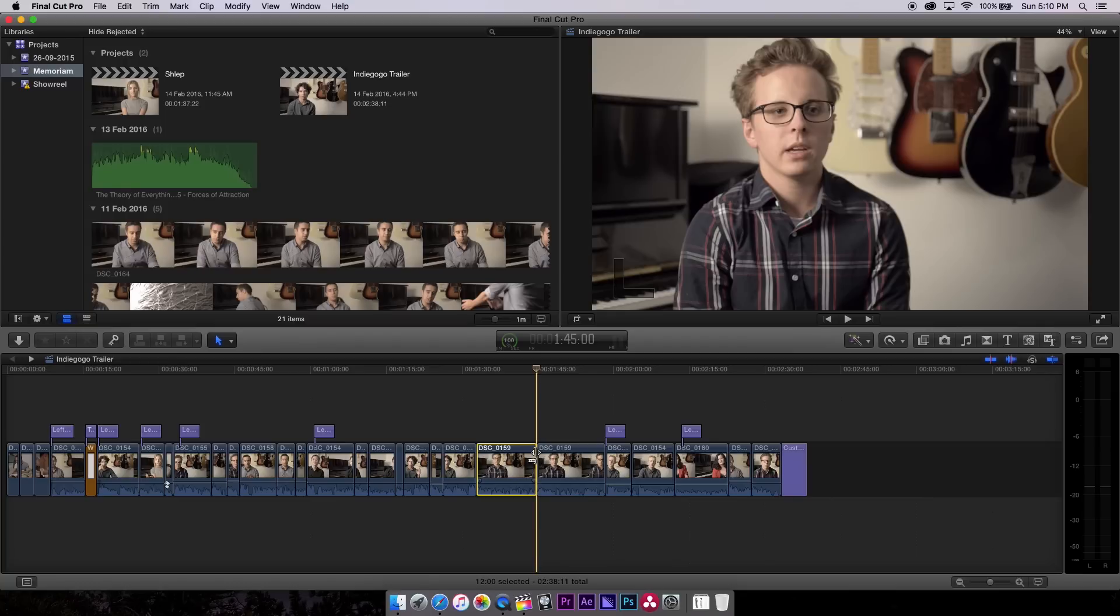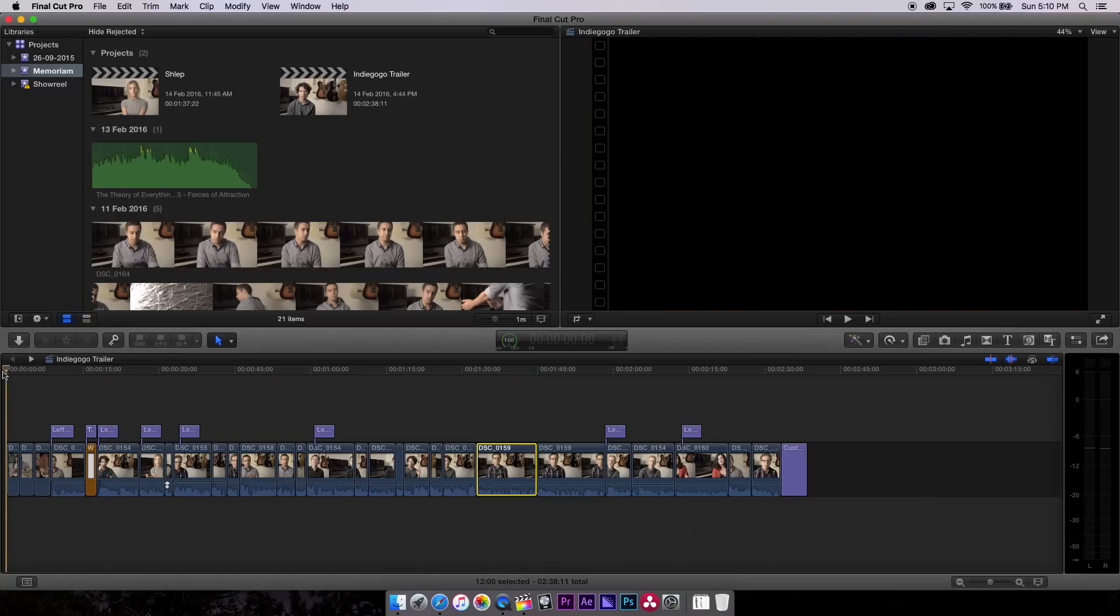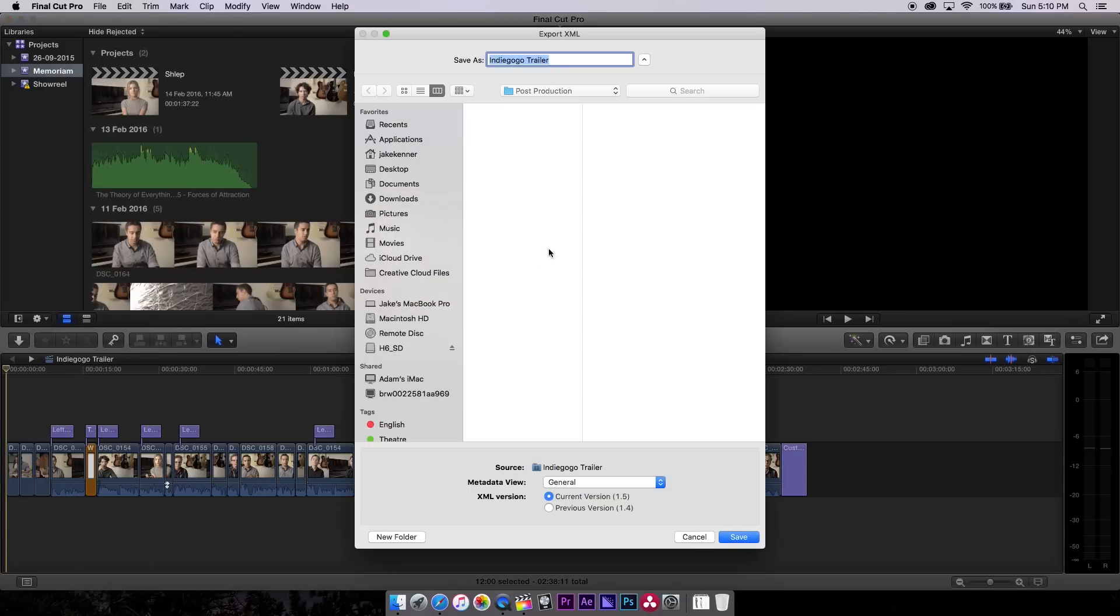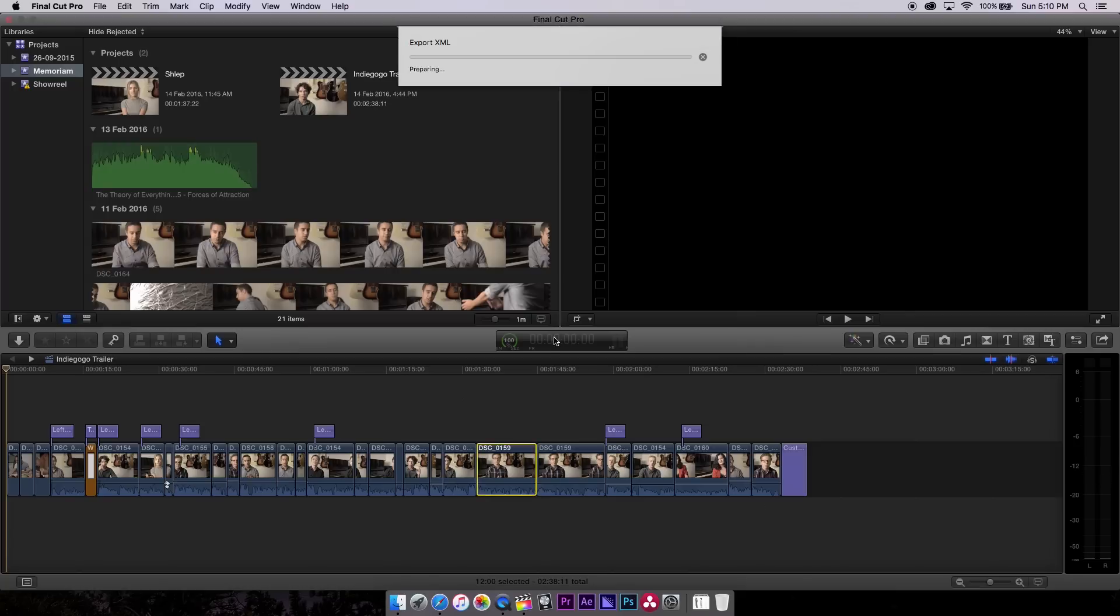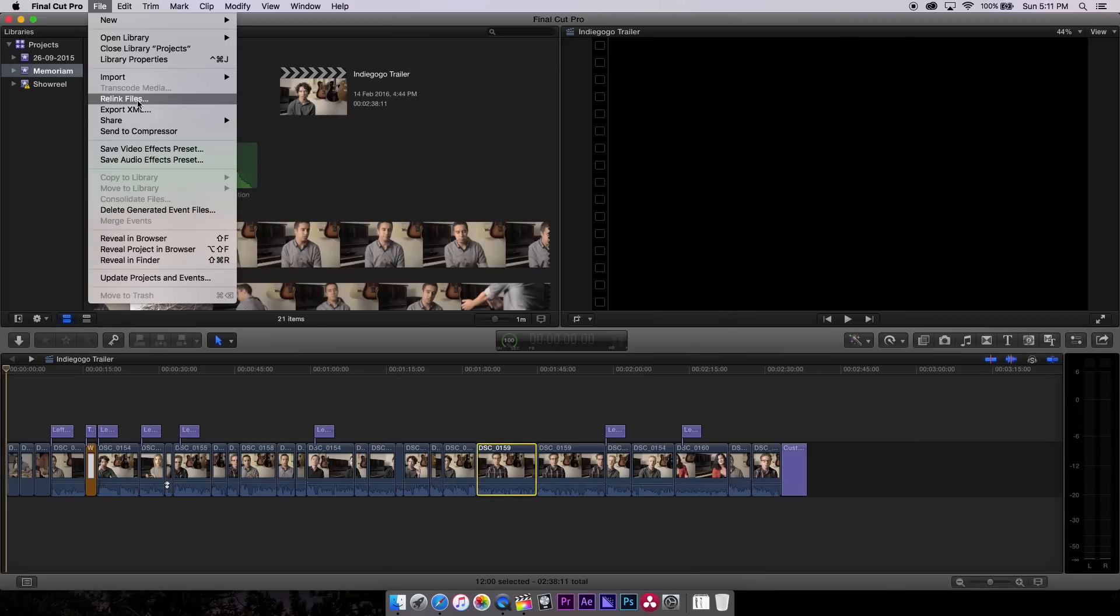So first things first. We're gonna jump up to file. We're gonna press export XML and we are going to keep it on general and we're gonna make sure it's current version. It doesn't have to be current version, but there's no reason why you'd use the legacy version. DaVinci Resolve takes the current version totally fine. So we're gonna type in fcpx and the reason why we're gonna do that is just so that we remember where this came from. Because we're gonna be creating a couple of files and we just want to make it nice and easy for ourselves.